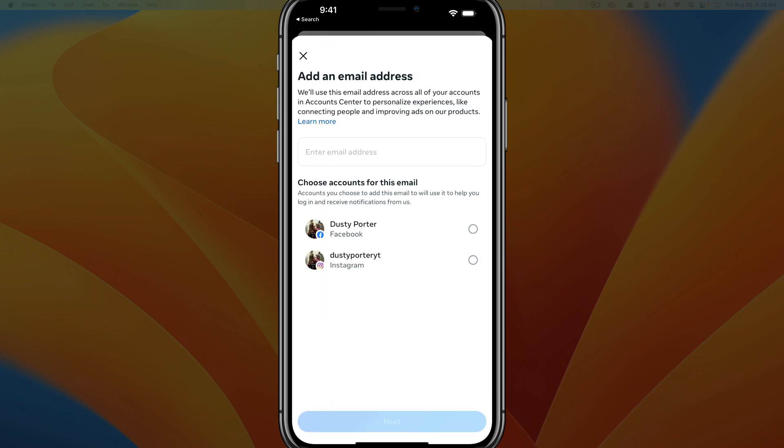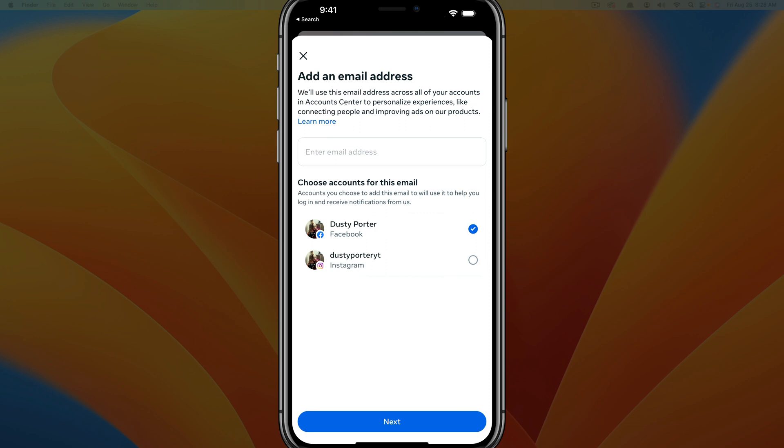So tap into add email, and then it's going to ask you to choose the account for this email. So I'm going to do just my Facebook account. But if you wanted to, you could also add an email to your Instagram account as well. But we're going to select our Facebook account, and then we're going to go ahead and type in our new email address.